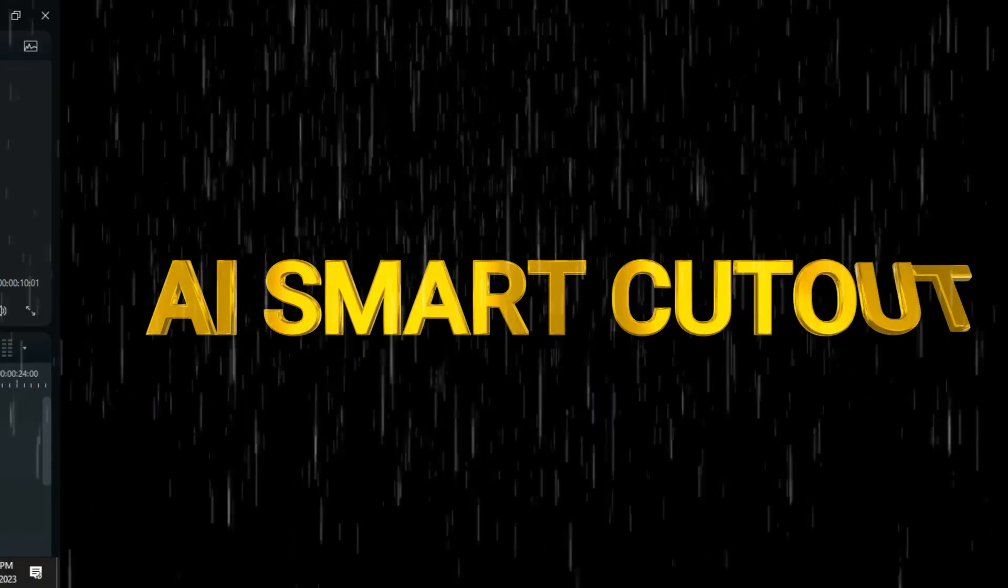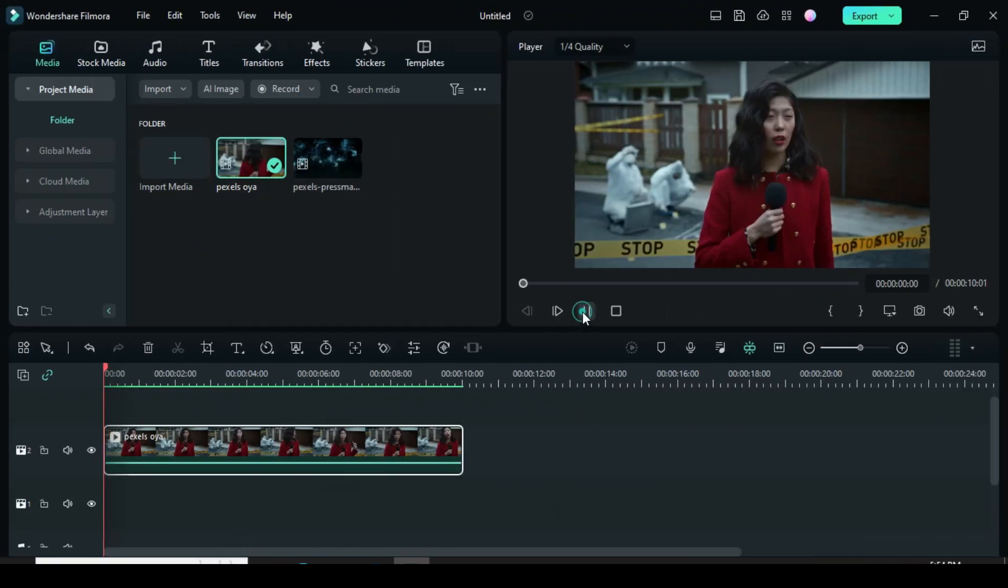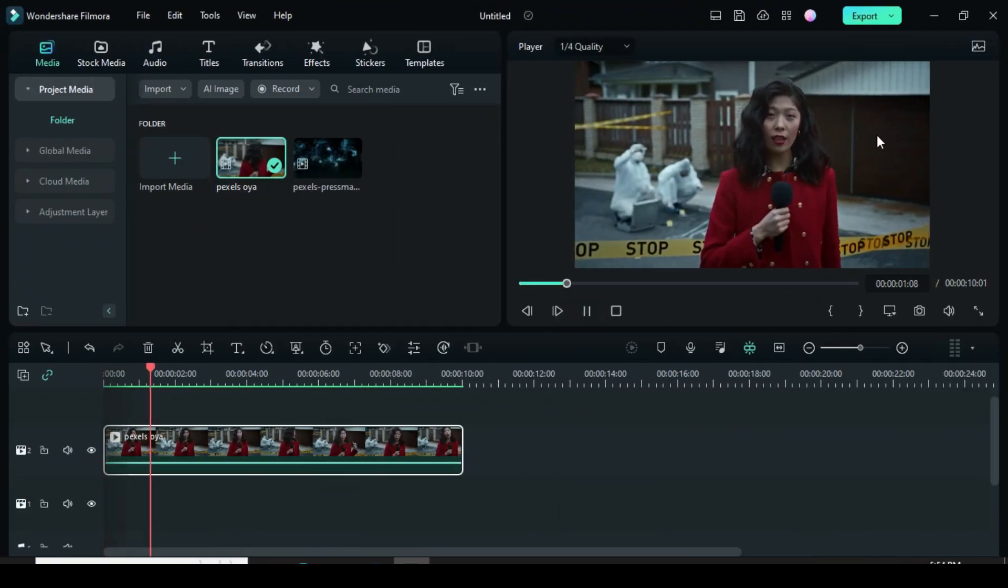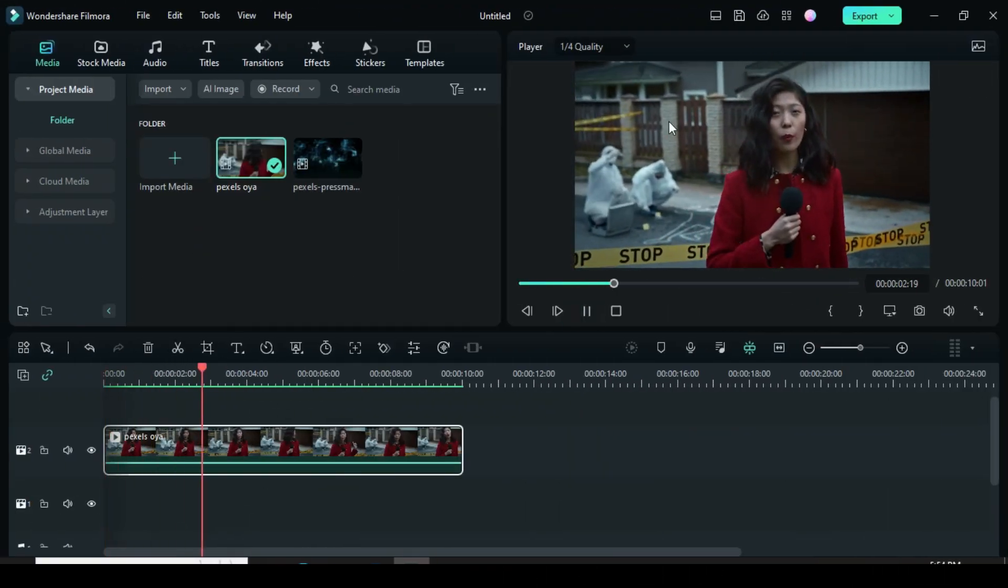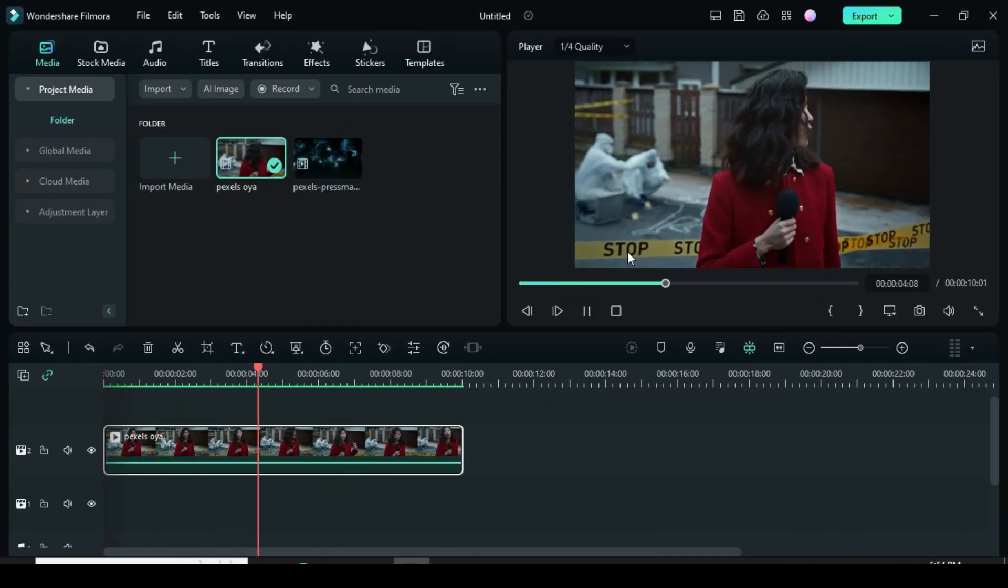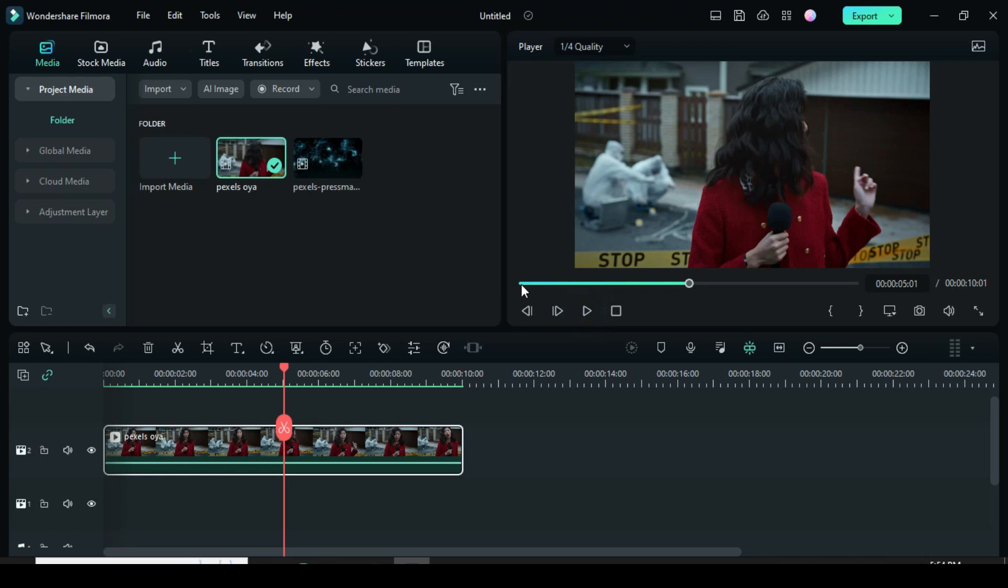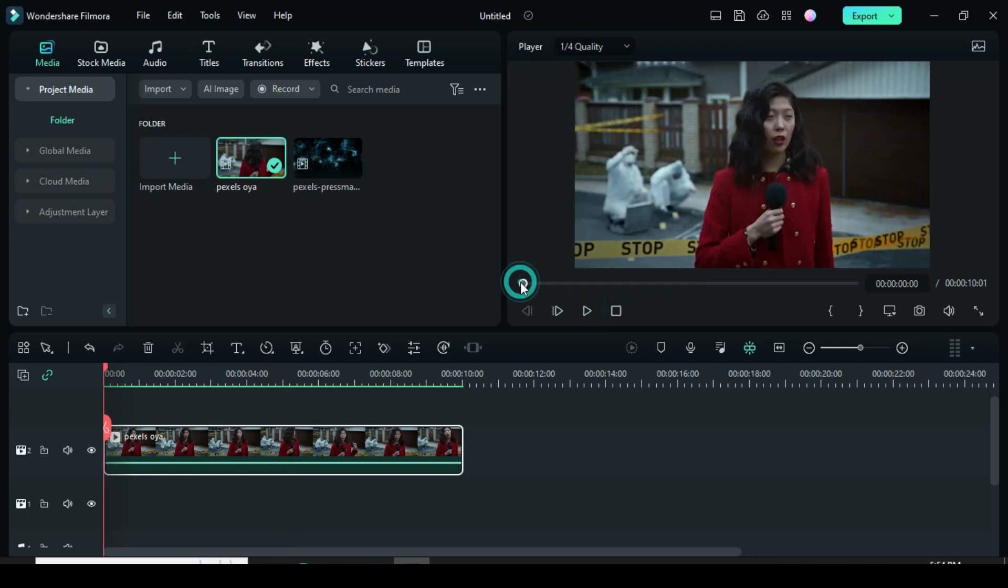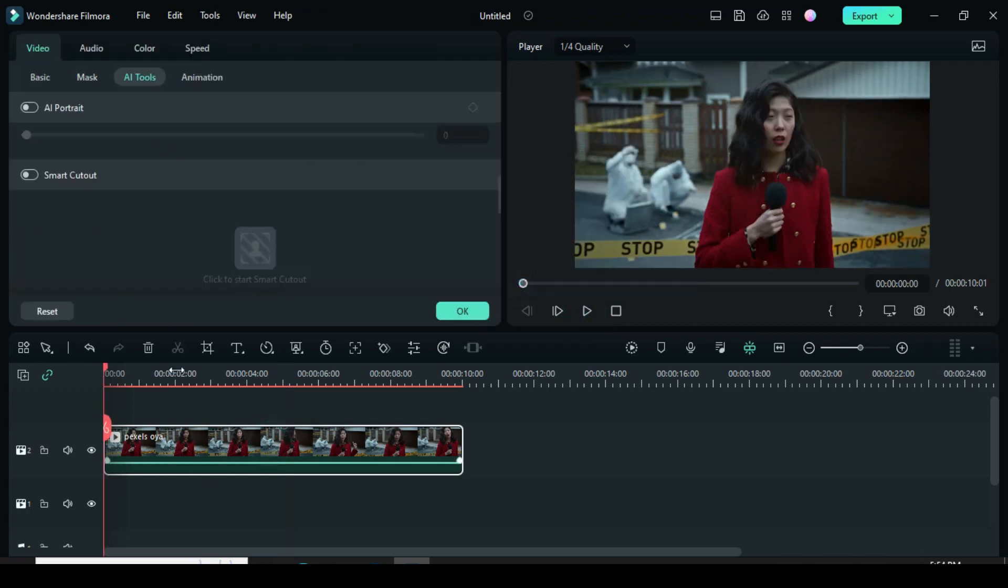AI Smart Cutout enables you to remove the background of any video and isolate the object. I have a video I intend to remove the background. Afterward, I double-click the video.